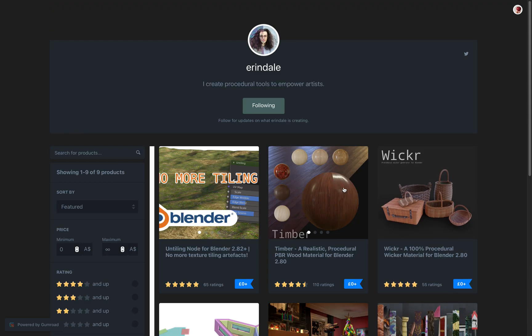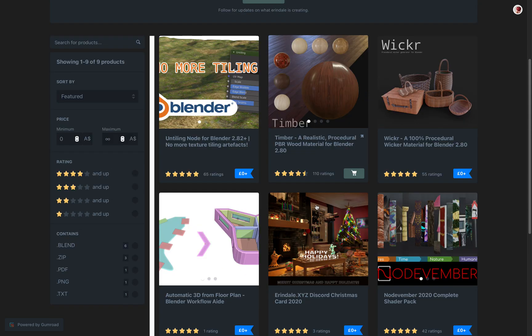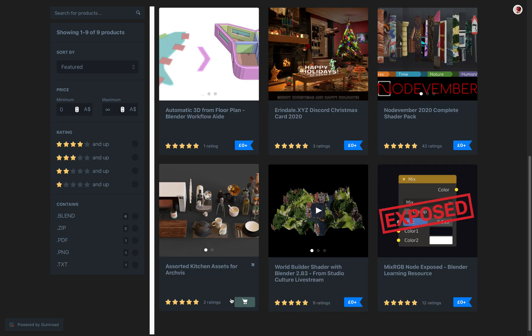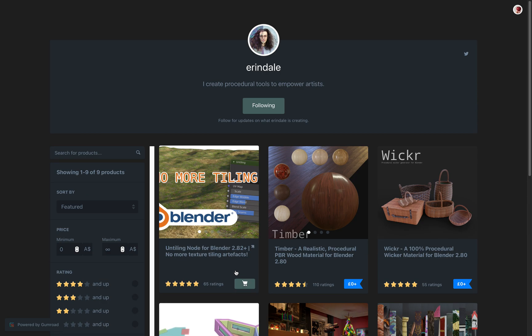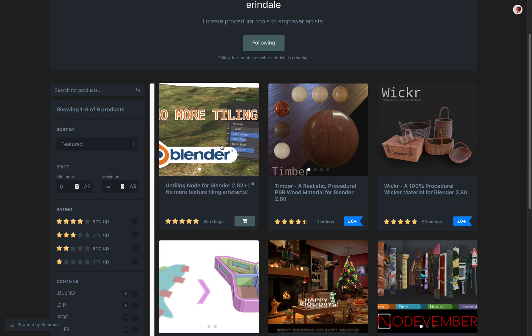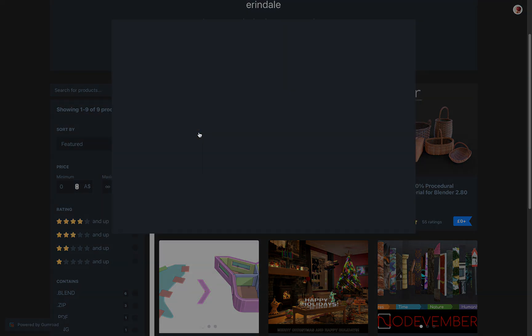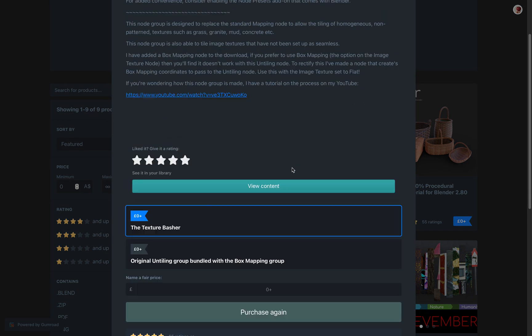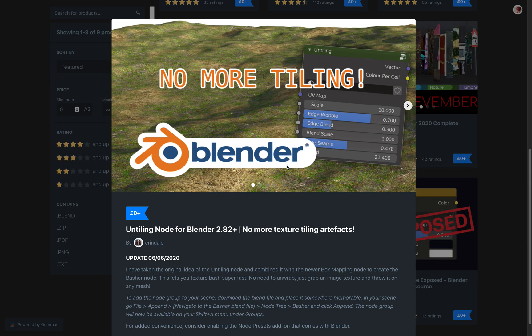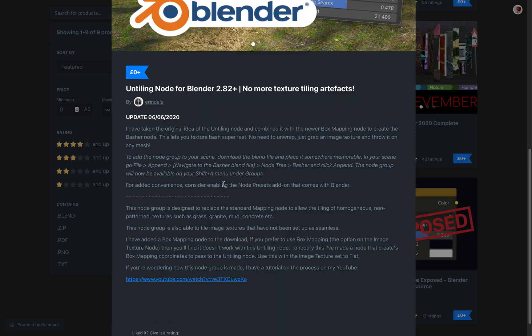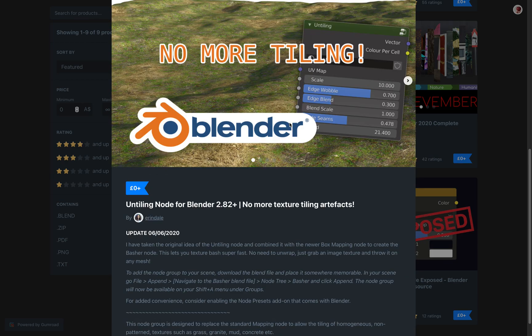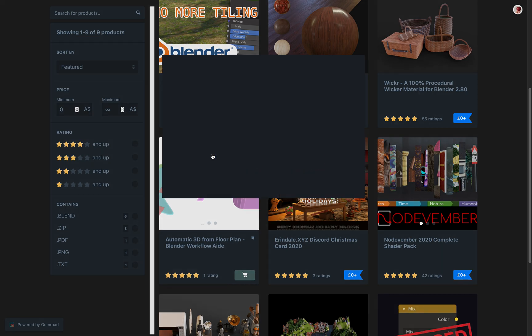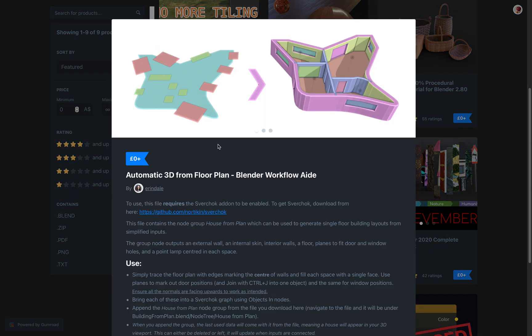Okay, so yeah, again thanks. There's another one showing here to generate texture using Cycles. Anyway, so yeah, give this a try, Automatic 3D from Floor Plan. And let me know what you think. I'll see you next time. Thank you. Bye.